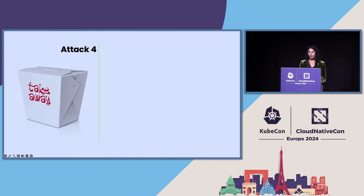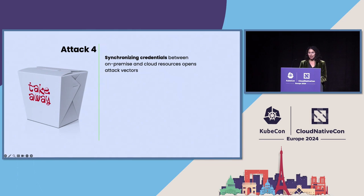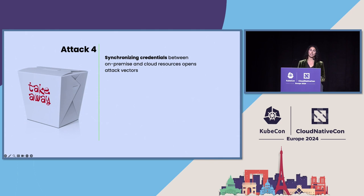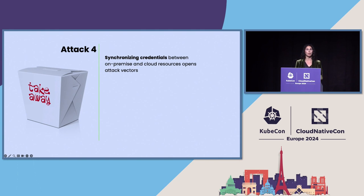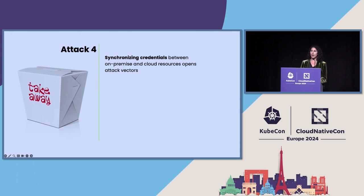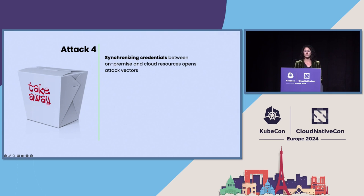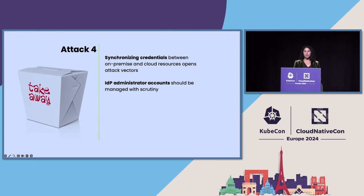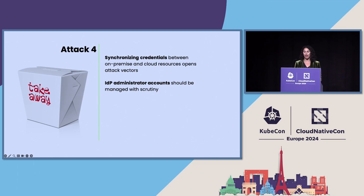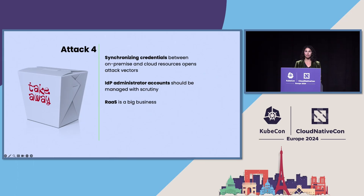So, there's a lot of takeaways on this one. The first is that you can't synchronize your credentials between your on-premise and your cloud resources. This opens up a lot of attack vectors. The worst part of this breach was that MGM's IDP was configured in a way that allowed Scattered Spider to pivot into their VMware infrastructure, and that's where the ransomware was deployed. IDP admin accounts need to be managed with the highest level of scrutiny possible. So, always check a user's device and compliance before allowing them access to your IDP and enforce dual access wherever possible.